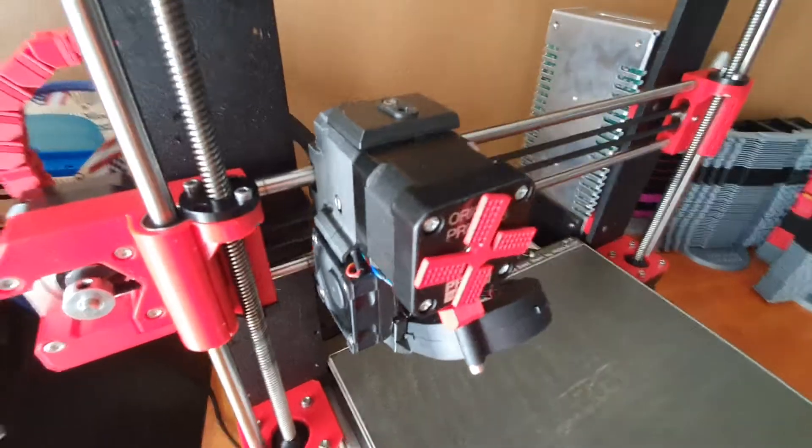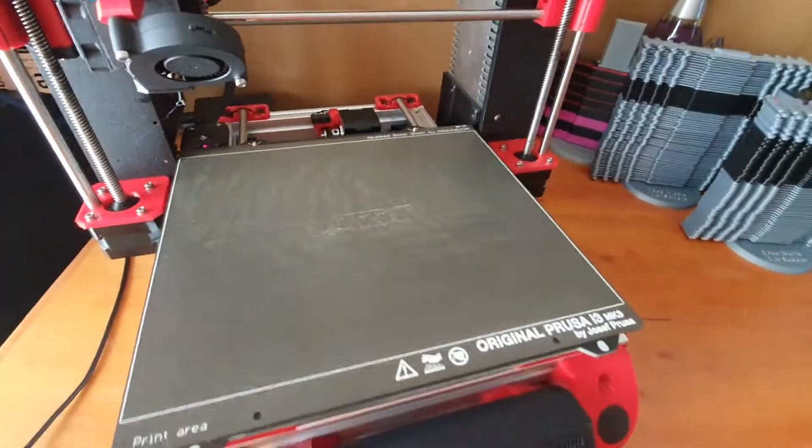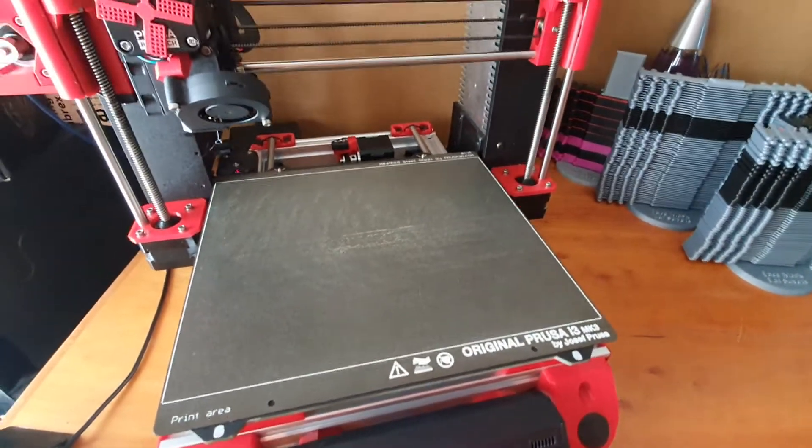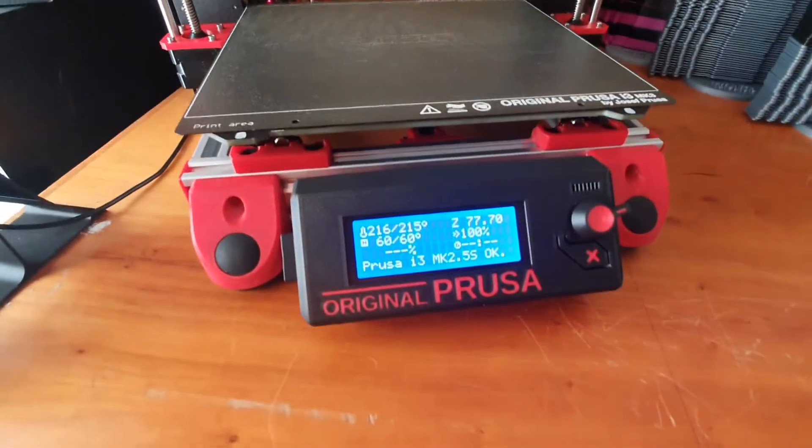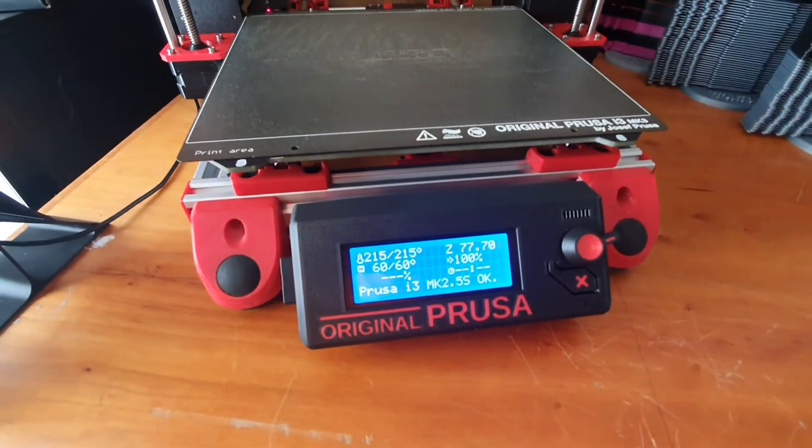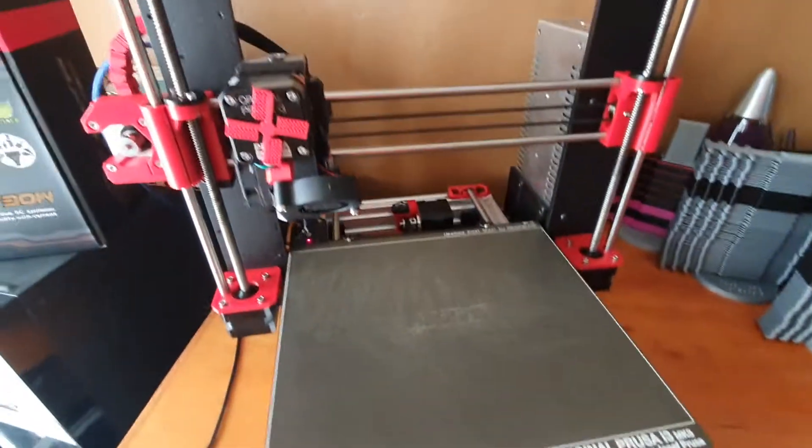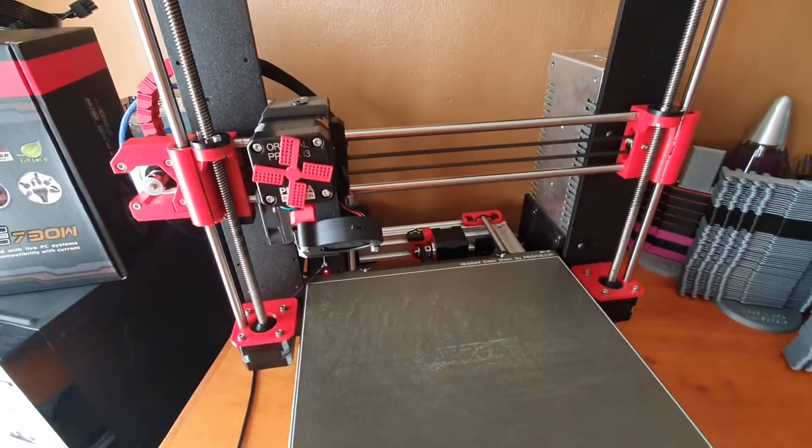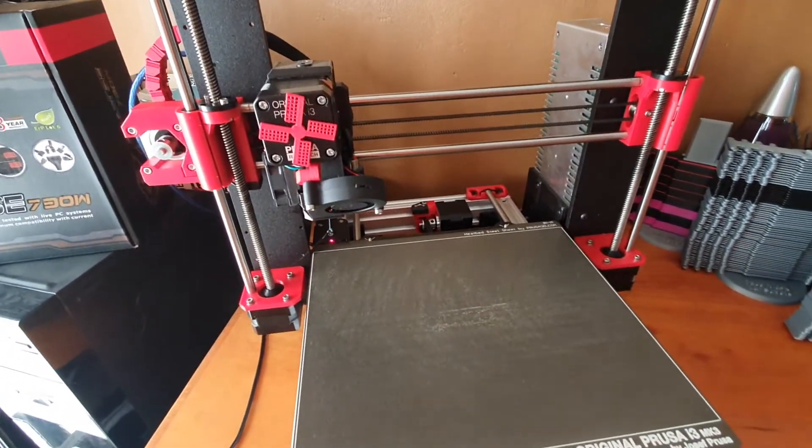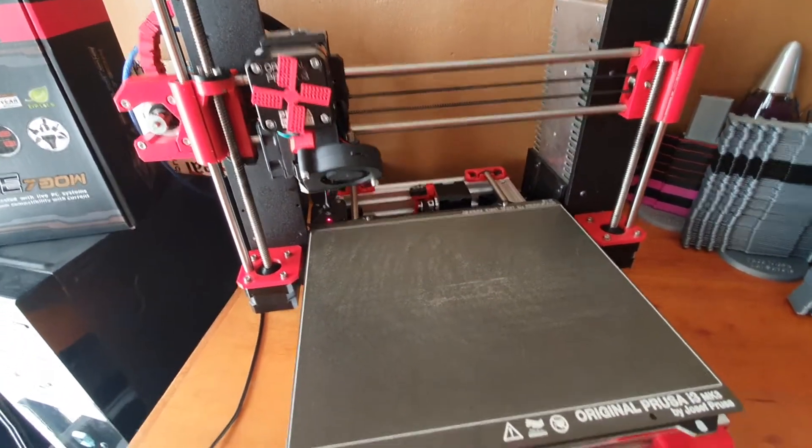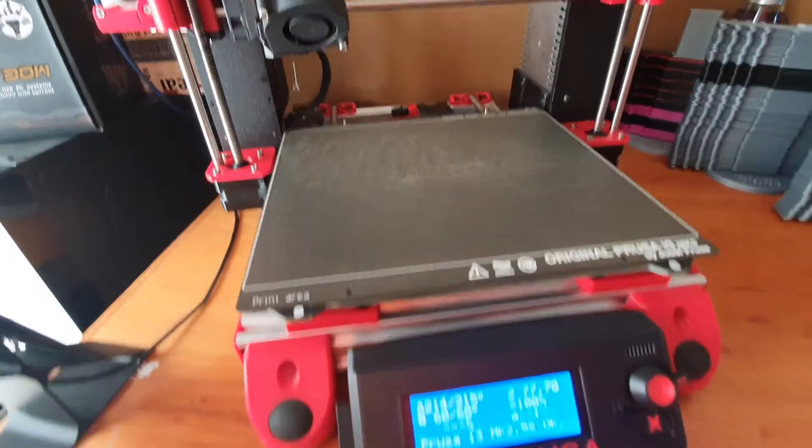lift the extruder up, move it to the right-hand side of the print bed, and beep to tell you that you're out of filament. This allows you to change filament or even change color, pop new filament in, and continue printing from where you left off.